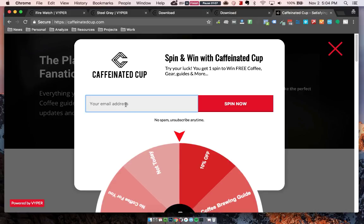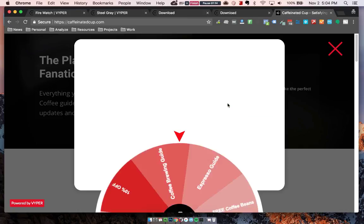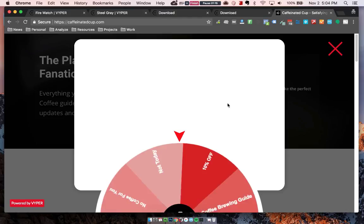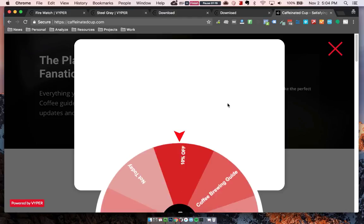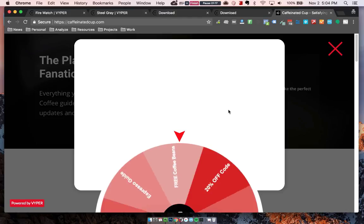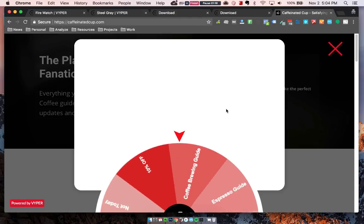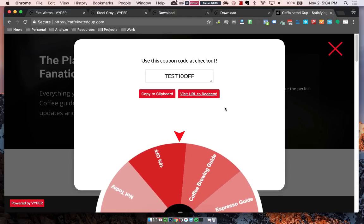This works so well because people love playing games. I'm just going to show you how this works. If I enter my email to win something, I'll then click to spin. And then from here, I can claim my 10% off.